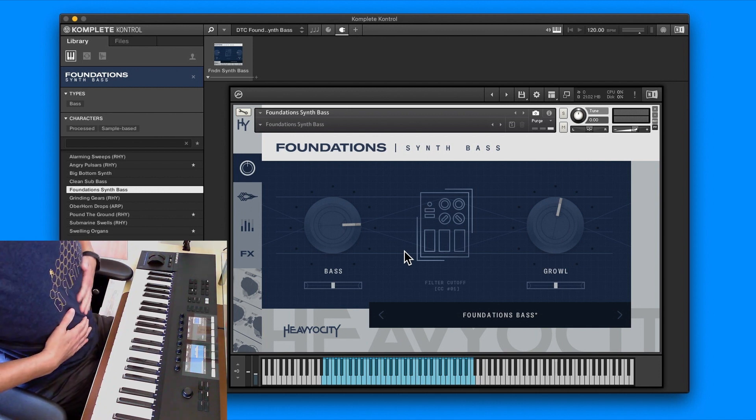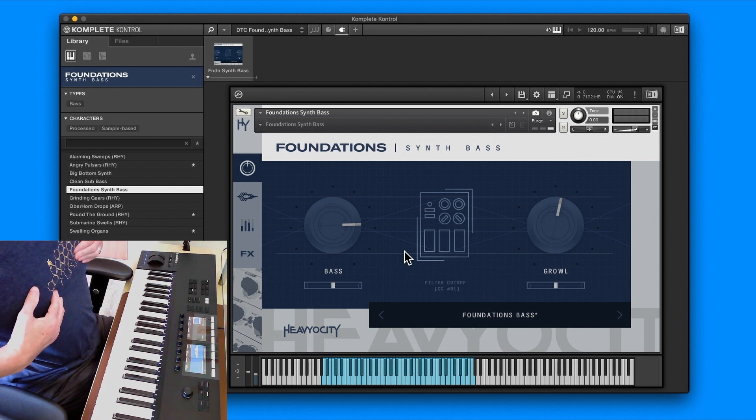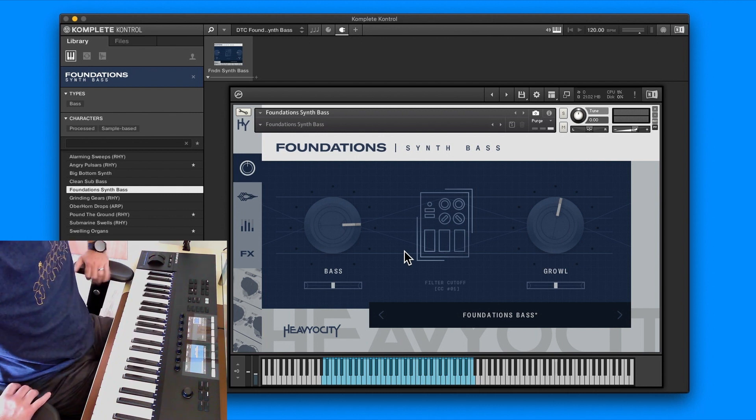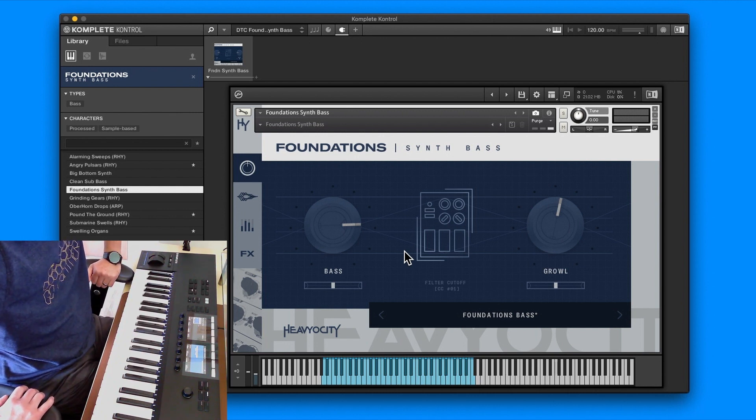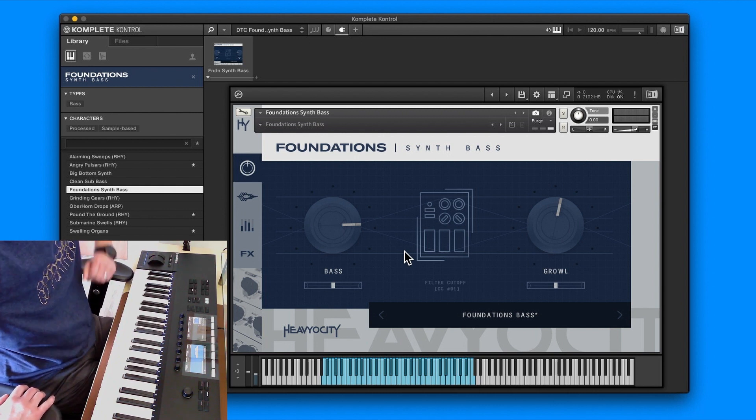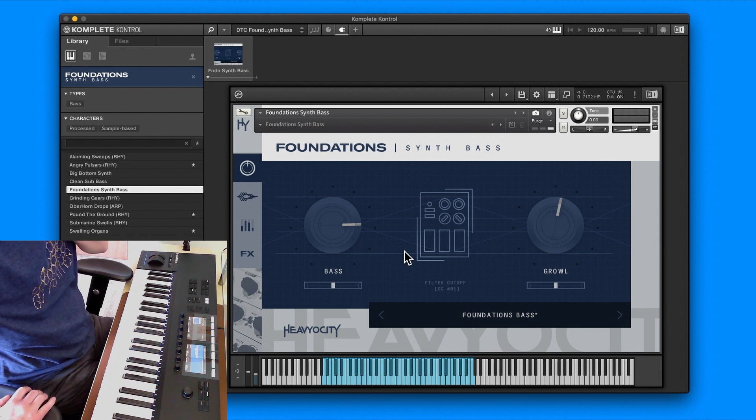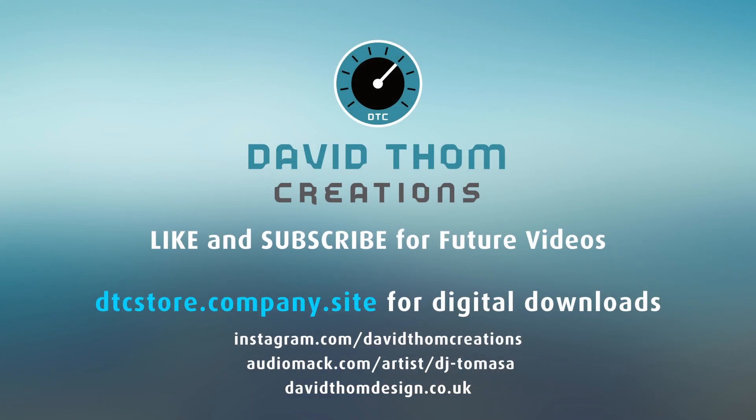Like I said, you do need a Heavyosity account and the portal, and remember you have to install it through Native Access. Apart from that, it's pretty cool and pretty easy to play around with some of these and build up some more presets. There's also the other three in the Foundation series that you could download as well if you quite like this one.